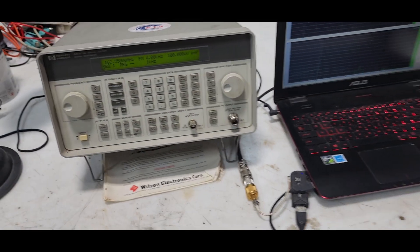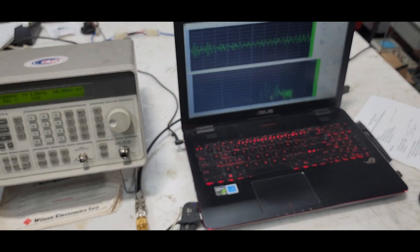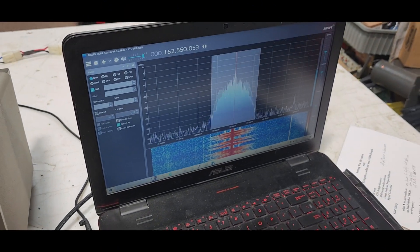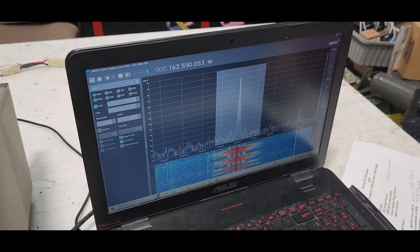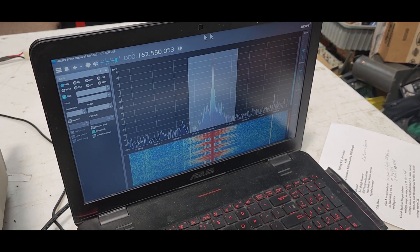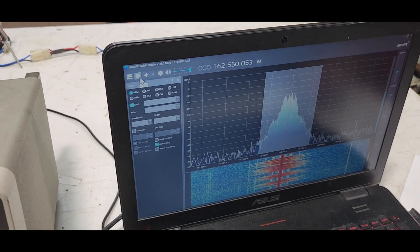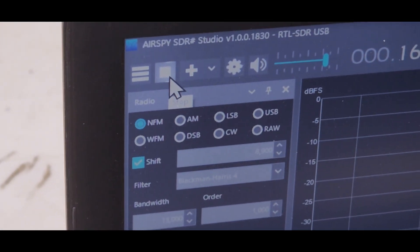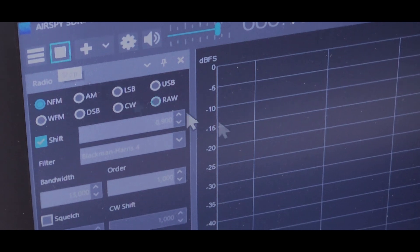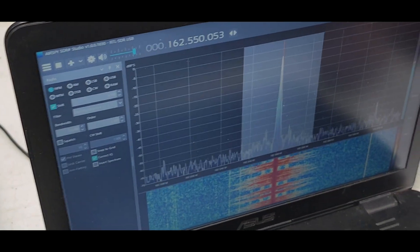To get started, we'll set up SDR Sharp. Bring SDR Sharp on the screen. The first setting is to start the radio with the play button in the upper left. So that's the play button in the upper left — we start it. The next step is the zoom, which is the top bar here. We set that so it displays about 200 kHz of radio bandwidth.